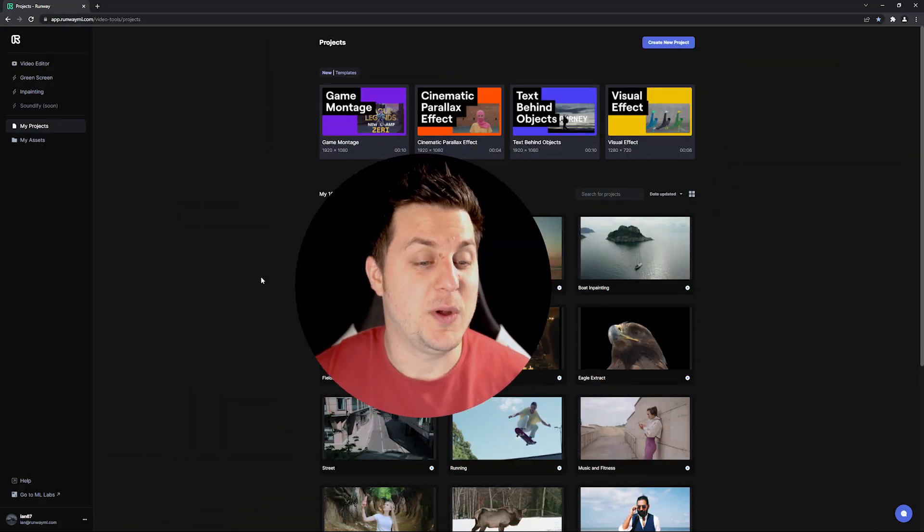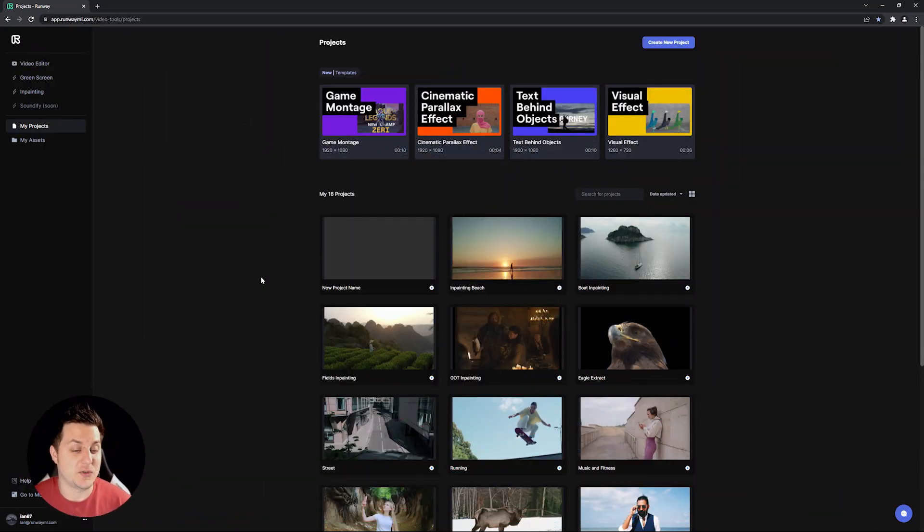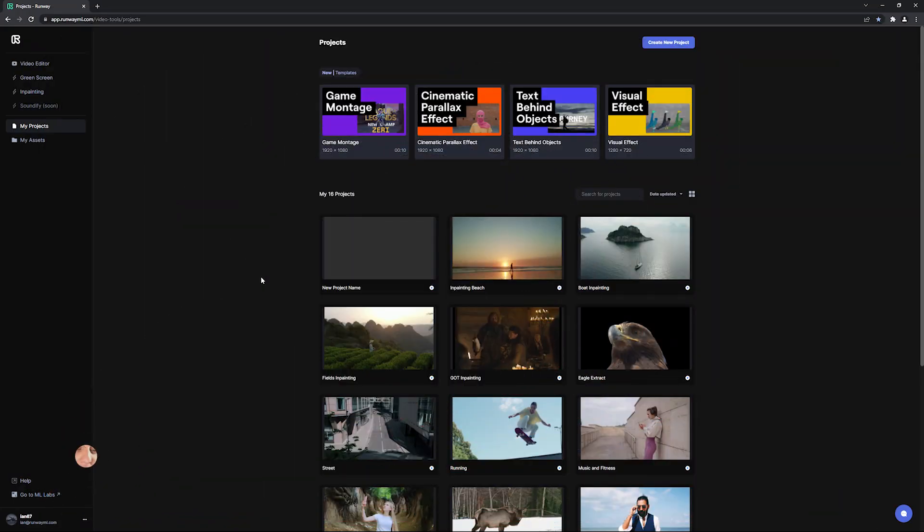Greenscreen can be used for a lot of different things, but mainly at its core, Greenscreen is used to remove the background from any video. So to get started, you can access Greenscreen in Runway in two different ways.